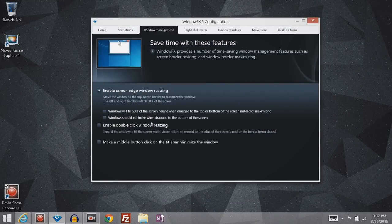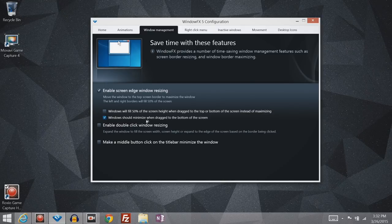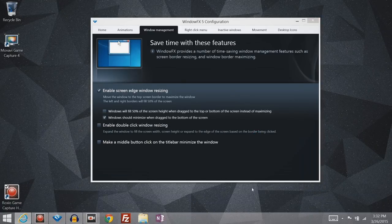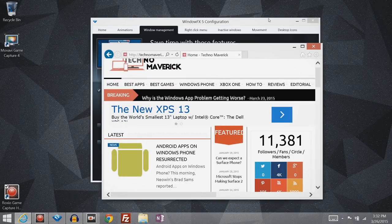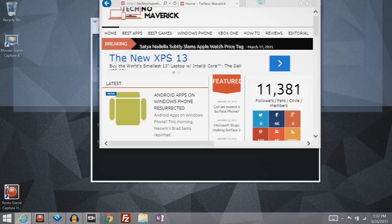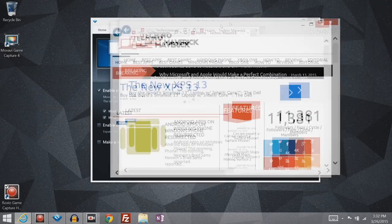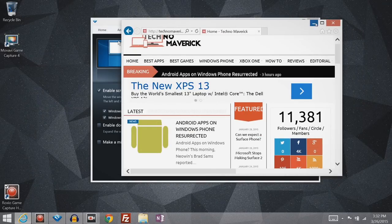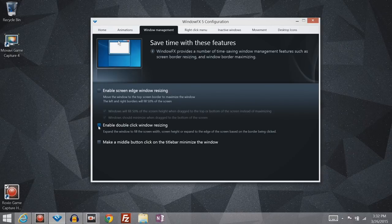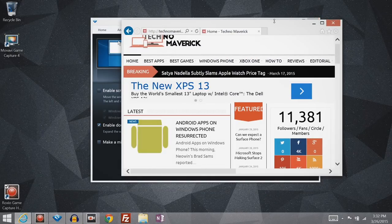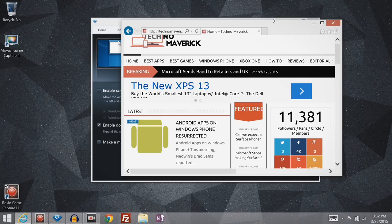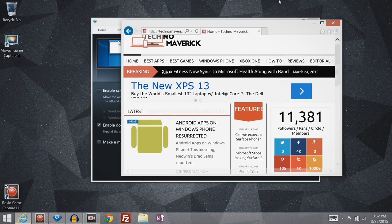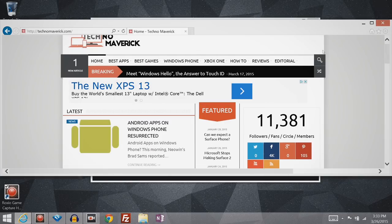And then you have some other options here. So if you enable this, dragging a window to the bottom will minimize it. And then if you enable this, dragging it to the top or the bottom will fill the screen 50%, which is not very helpful on most screens. And then you have double-click window resizing, which will extend whichever border you double-click on to that side of the screen. That one can be kind of helpful.